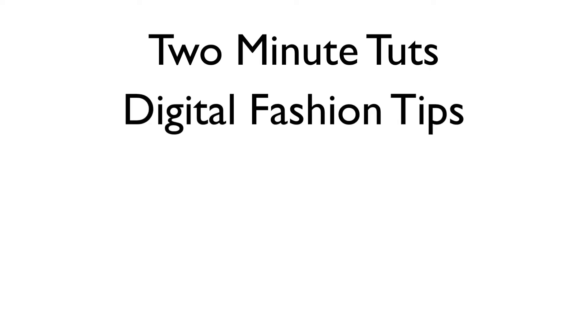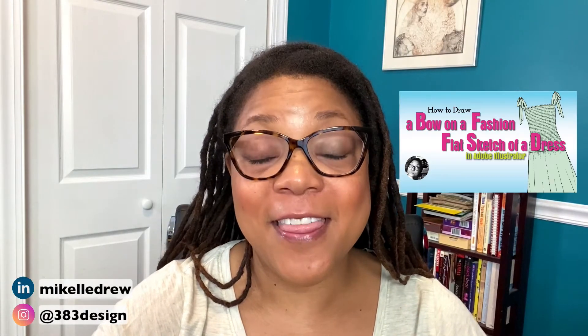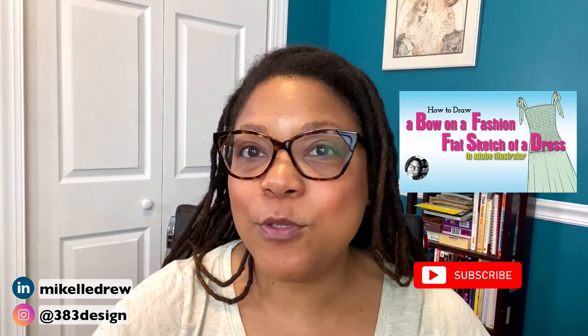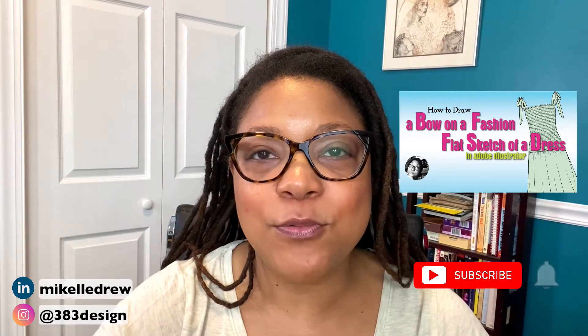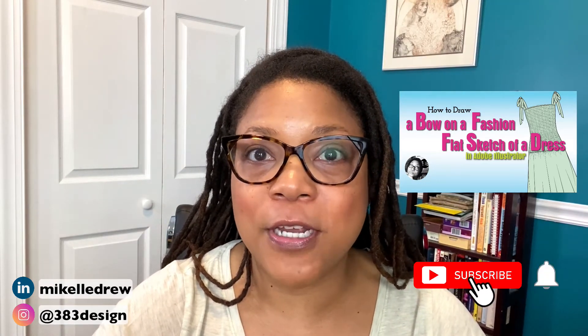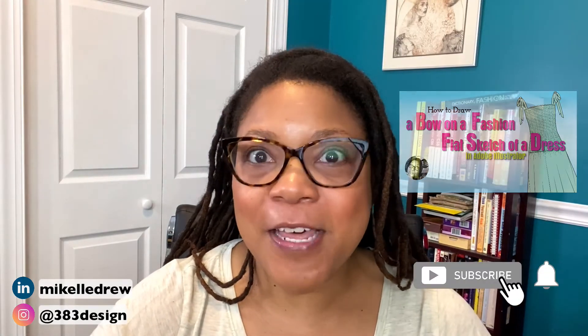This is Two Minute Toots, where we show you a digital fashion tip in two minutes or less. About a year ago, I created a video about how to easily create straps on a dress. A lot of people liked it, and one person said they were really hoping I would show how to create the shirring on the dress, so that's what we're going to talk about today.